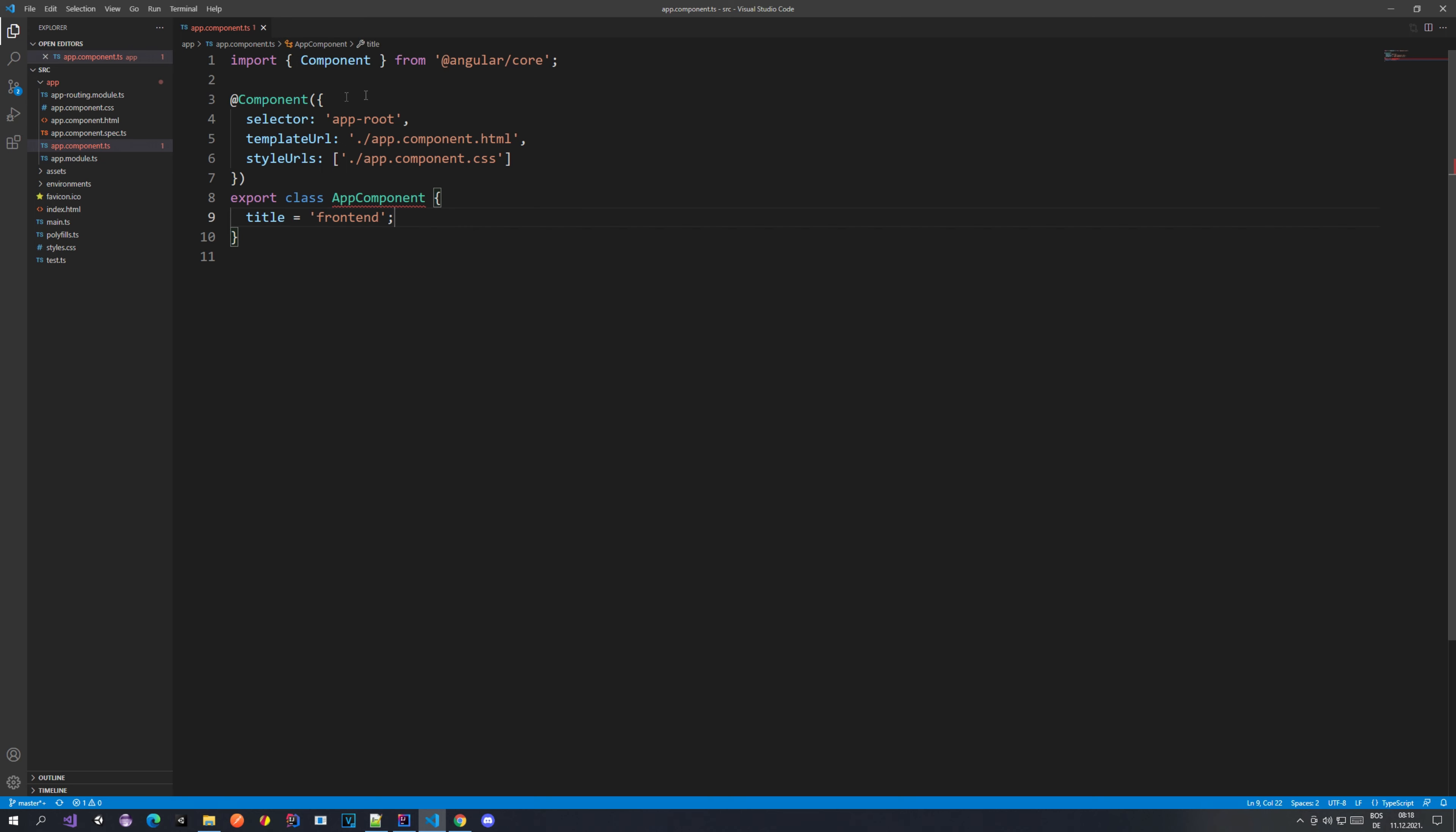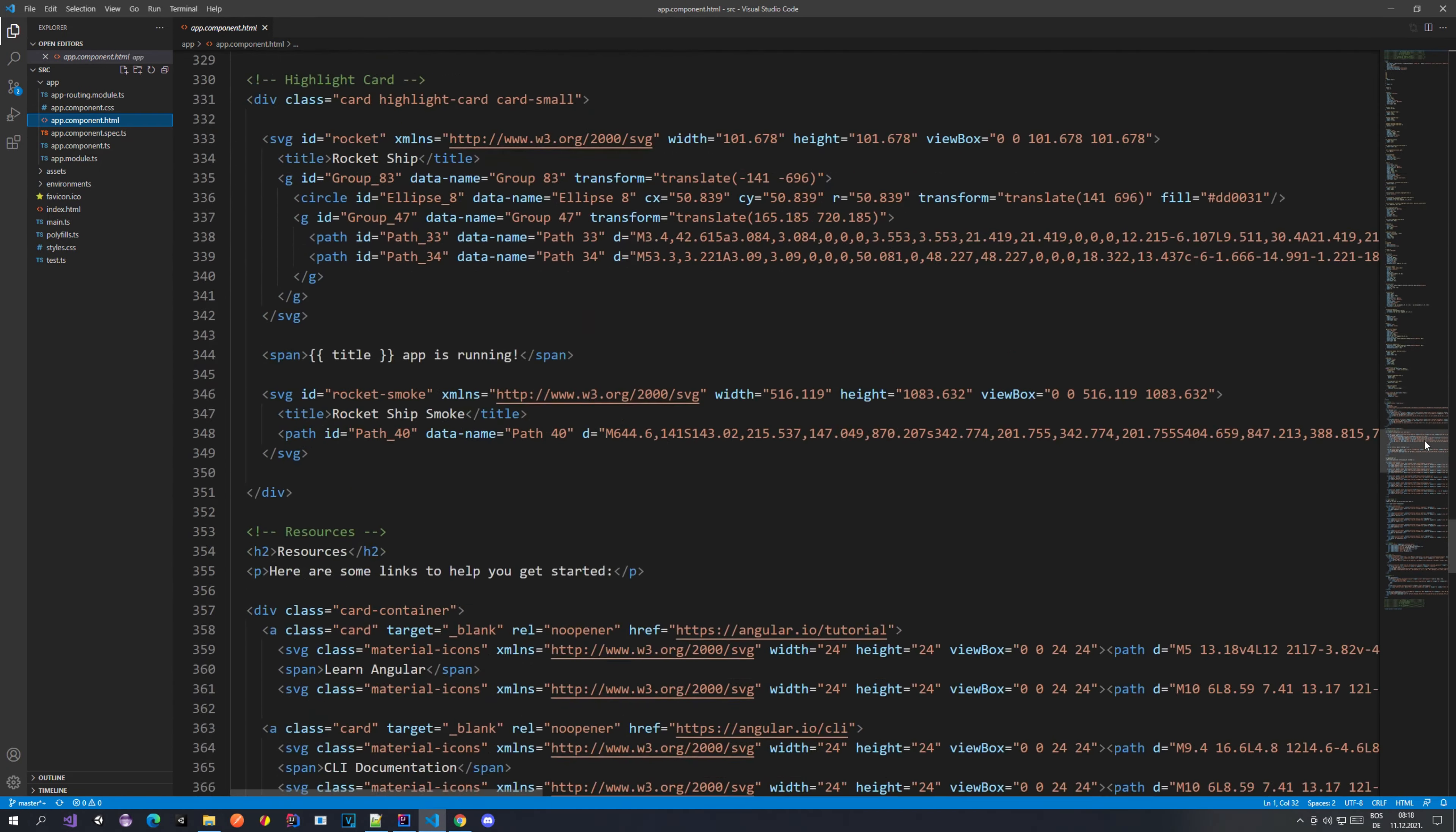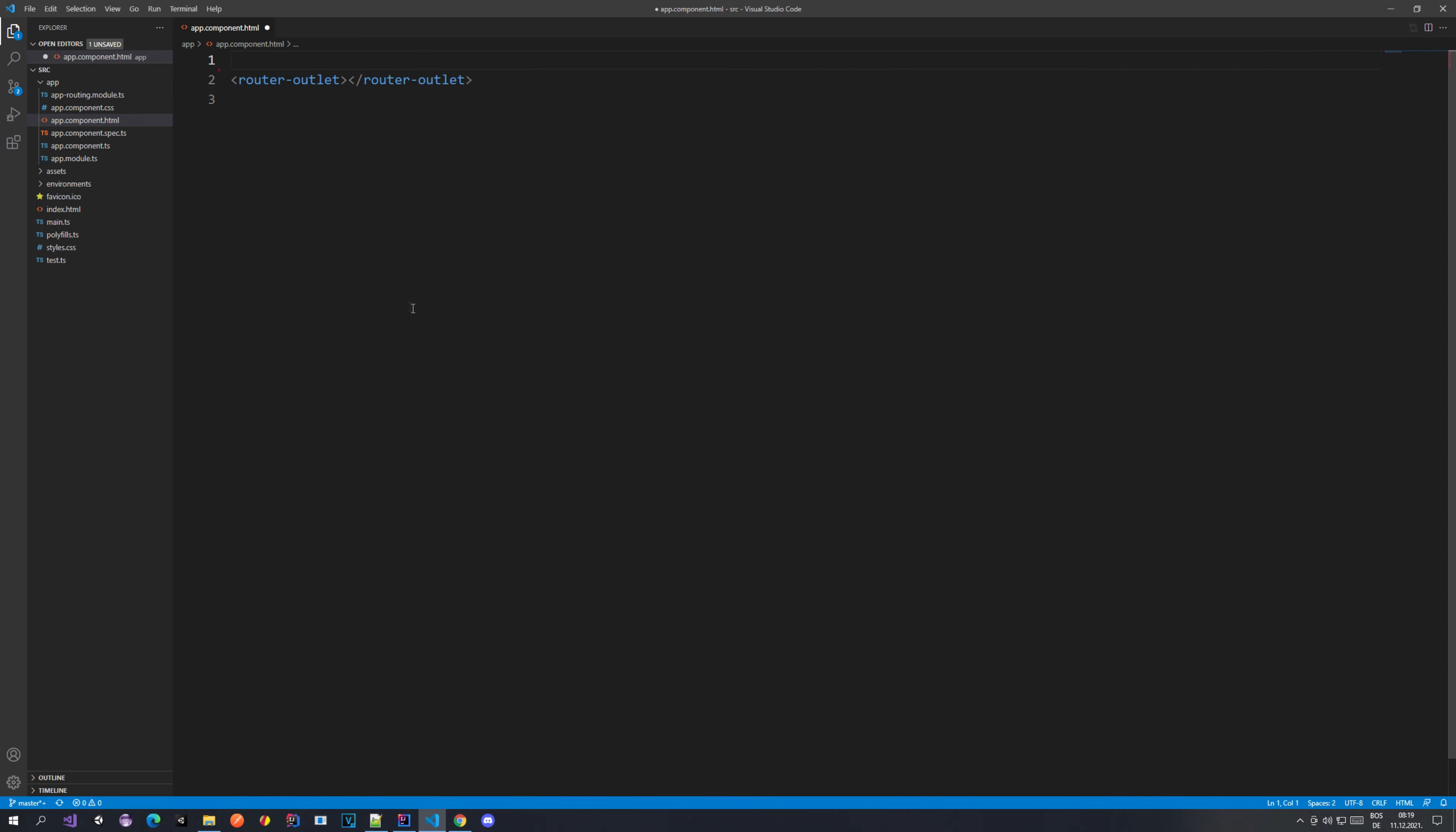Let me open up our app component TypeScript file. As you can see here there's not much, just a title. We don't actually have to worry about this one. The one that we want to take care of is the HTML file. Basically what we have here is a lot of styling and some HTML elements that we don't actually want to have here.